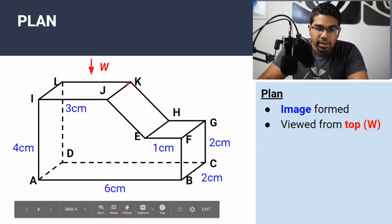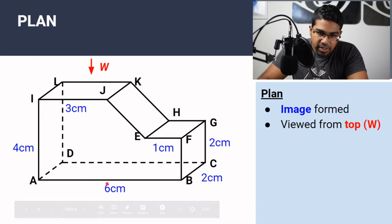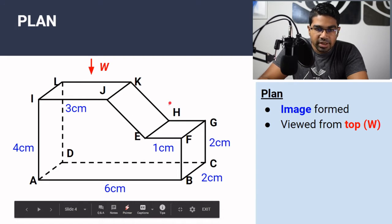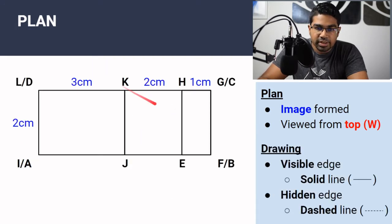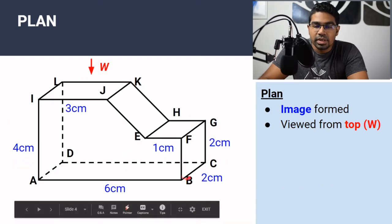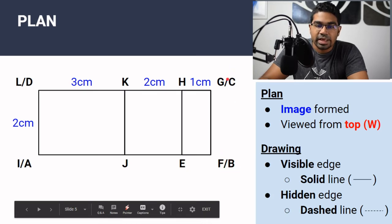Here is K — directly behind K there's nothing. And J — directly behind J there's nothing. Same for E and H. So it is J, K, E, and H. And at the end here we have F stroke B because B is behind F, and G stroke C because C is behind G.